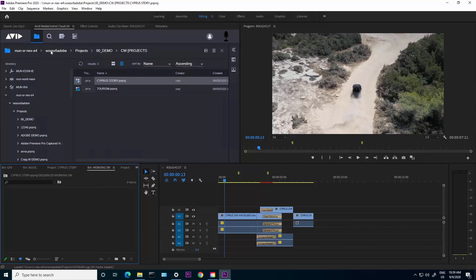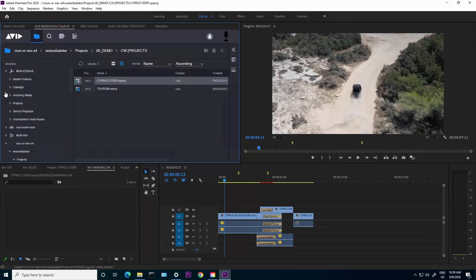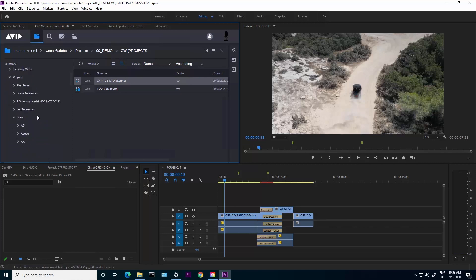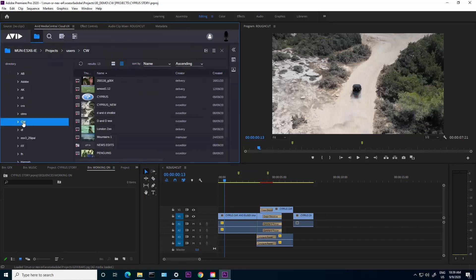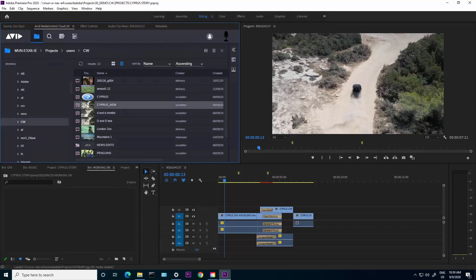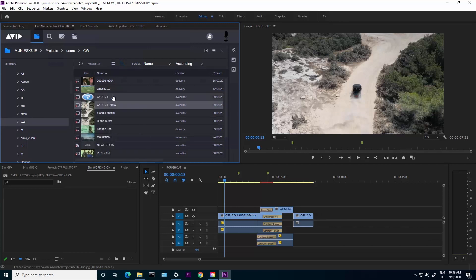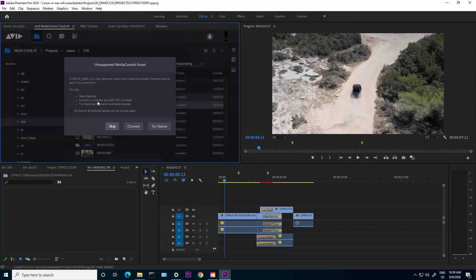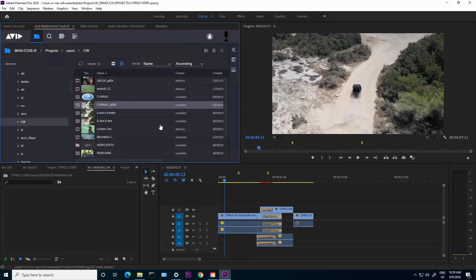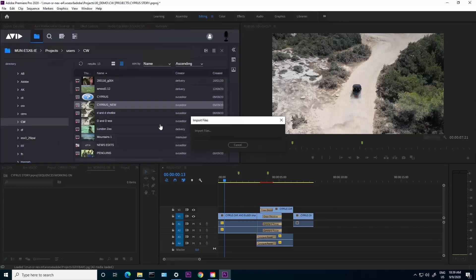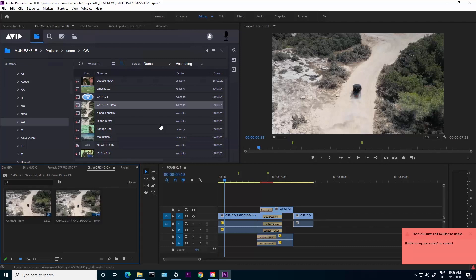Inside Premiere I also have the ability to search, but I'm just going to browse. I go into my projects area and then inside users I have my CW folder and inside this I have my Cypress new sequence. I'm going to right click on the sequence and select to import to Premiere. We'll do native.